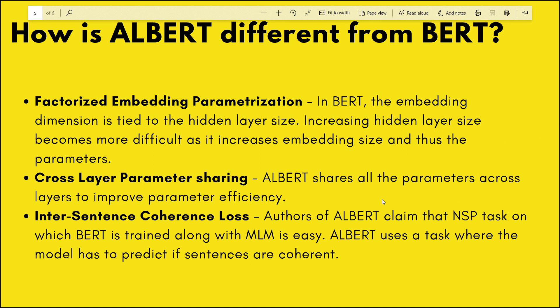How is ALBERT different from BERT? ALBERT uses three things that make it more efficient. First is factorized embedding parameterization — in BERT, the embedding dimension is tied to the hidden layer size, so increasing the hidden layer size also increases the embedding dimension, which increases model size by a lot. Second is cross-layer parameter sharing — ALBERT shares all parameters across the self-attention and fully connected layer stack, which decreases the number of parameters by many folds.